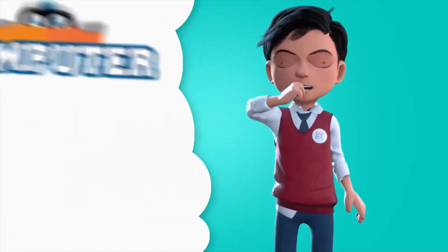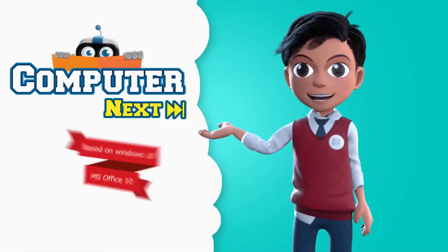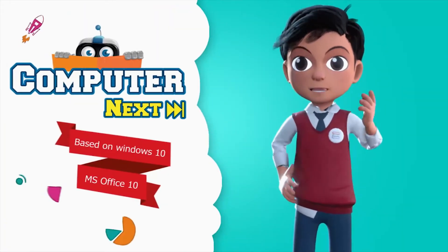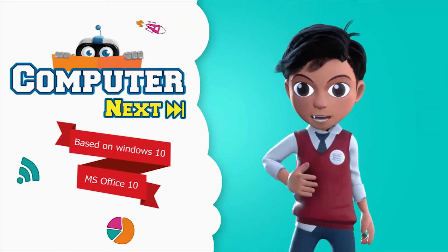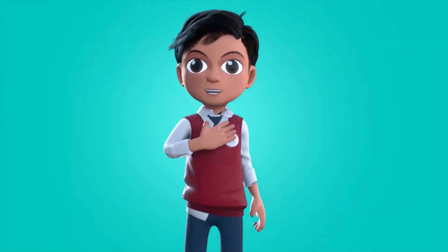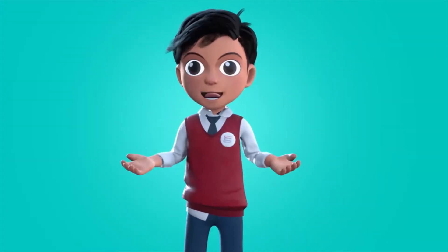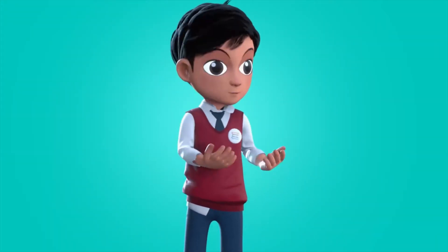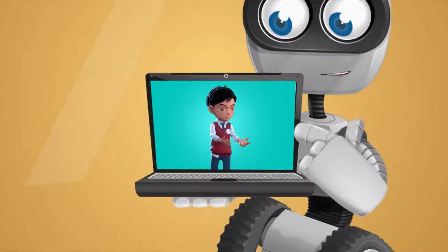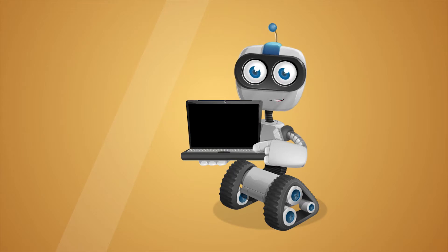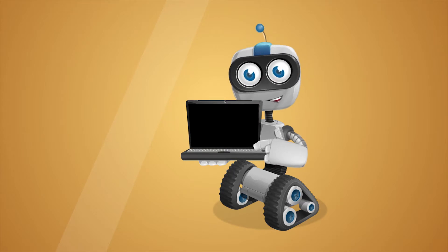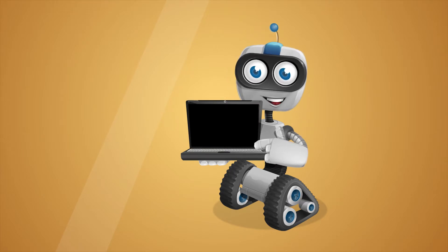Let us learn about computers. Before we know about computers, let me introduce you to my friend, Robo! Hi, I am Robo. Let's learn.